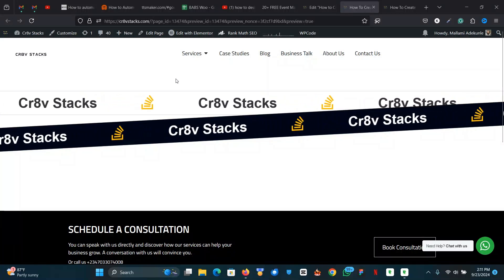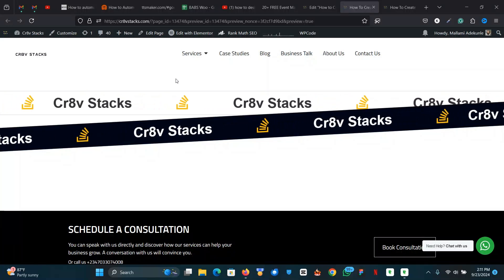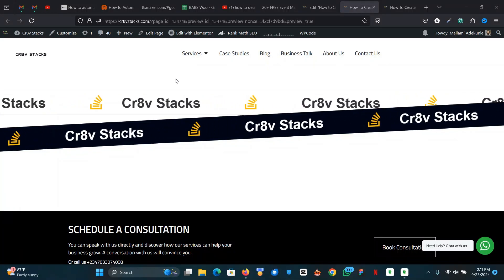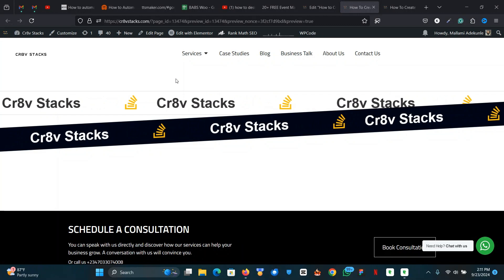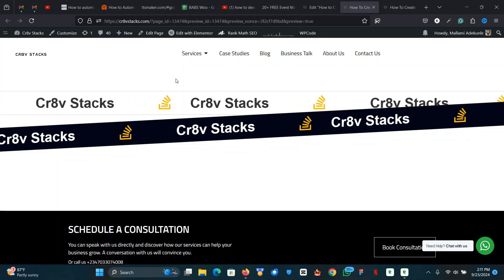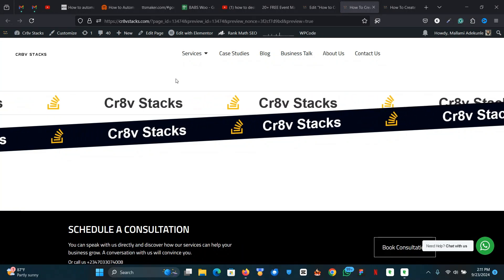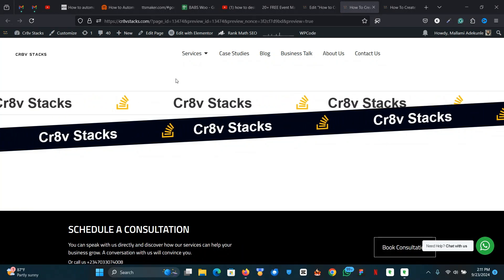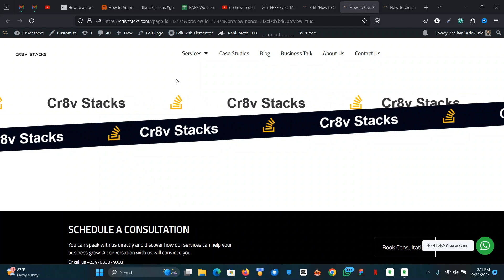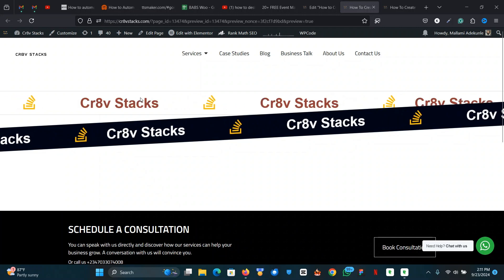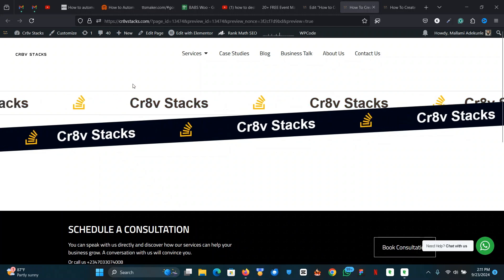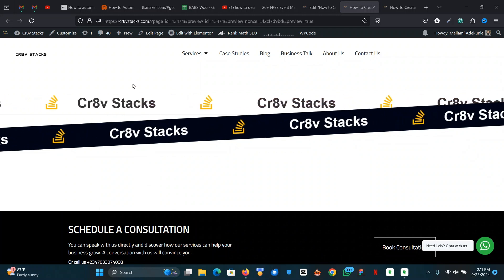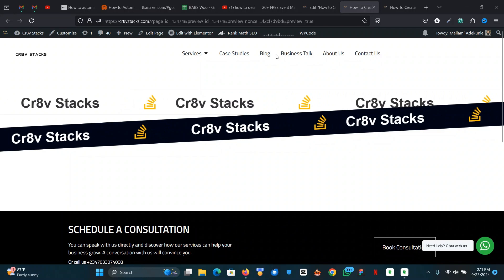In this video I'm going to show you how to create an infinite scroll effect for free using Elementor. Some also call these the marquee effect, so you can use this for different use cases — you can use it to showcase text, images like logos, and more.